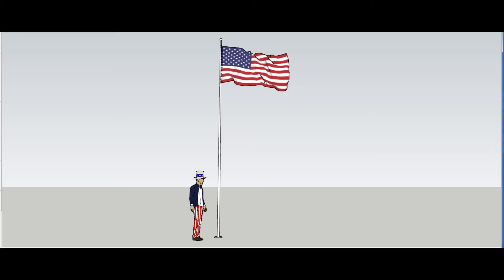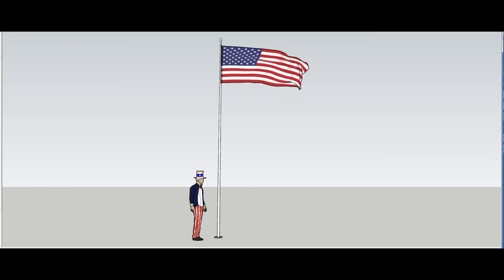Hey, what is up nation? In this session, I'm going to be showing you how to make a flag in Sketchup.